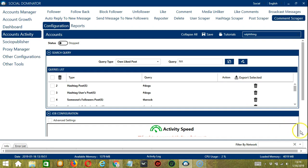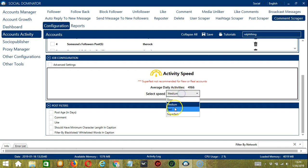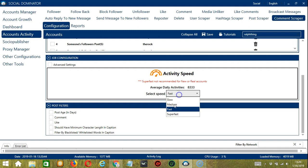Let's go to the next one: Job Configuration. This allows us to choose the speed at which an account should target comments of Instagram posts. We have already created a few activity speed configurations: Slow with an average daily activity of 833, Medium with 4,166, Fast with 8,333, or Superfast with 16,666.